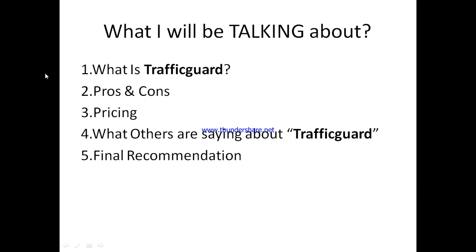I'll be talking about what TrafficGuard is all about — what they stand for, what they've got in store for you, what you're likely to benefit from it, and who can use TrafficGuard. That will lead us to the pros and cons based on my own personal exposure to this tool — the positive side as well as the bad side.